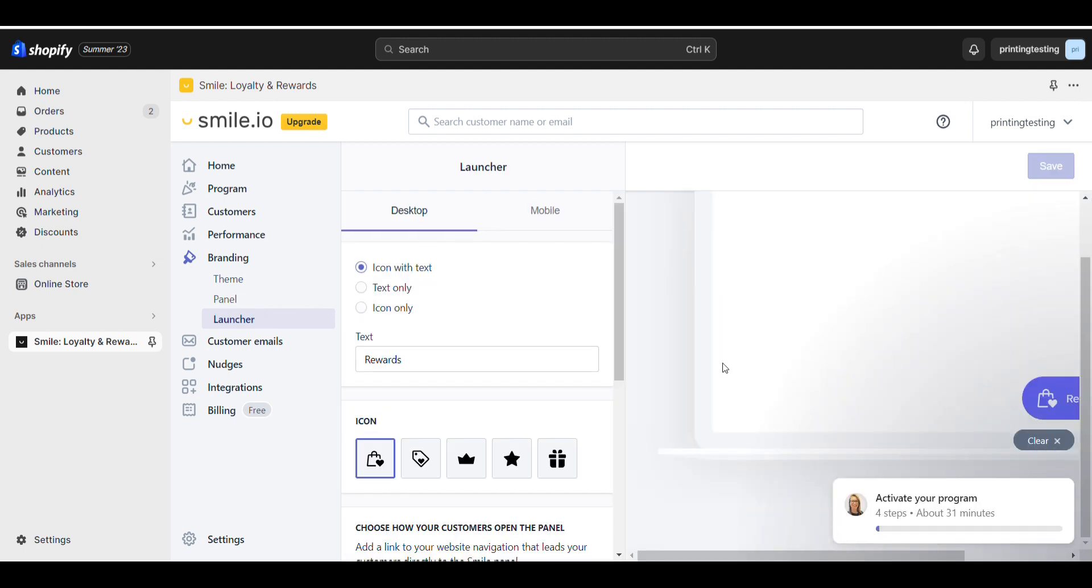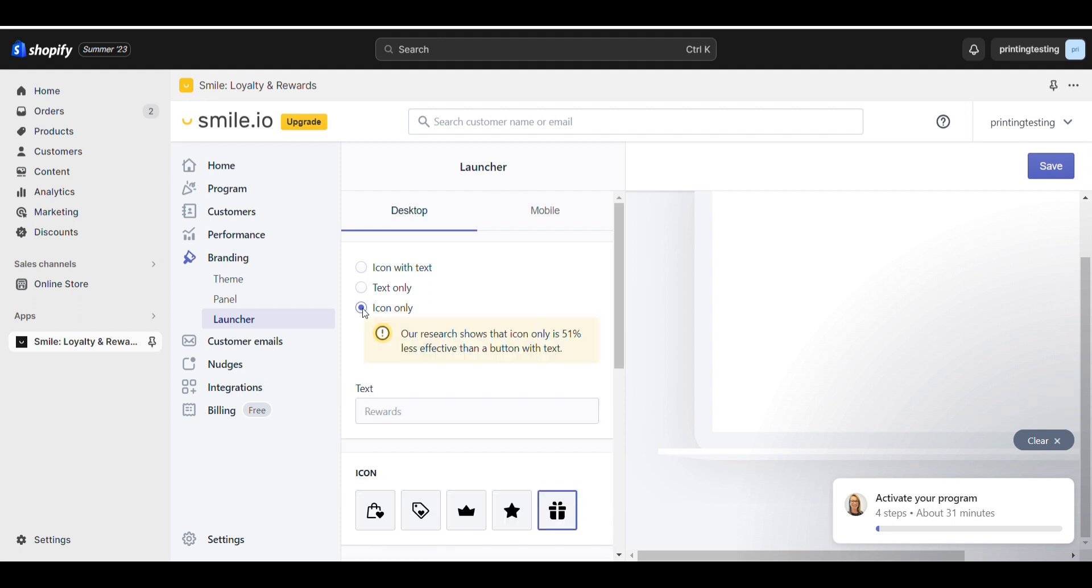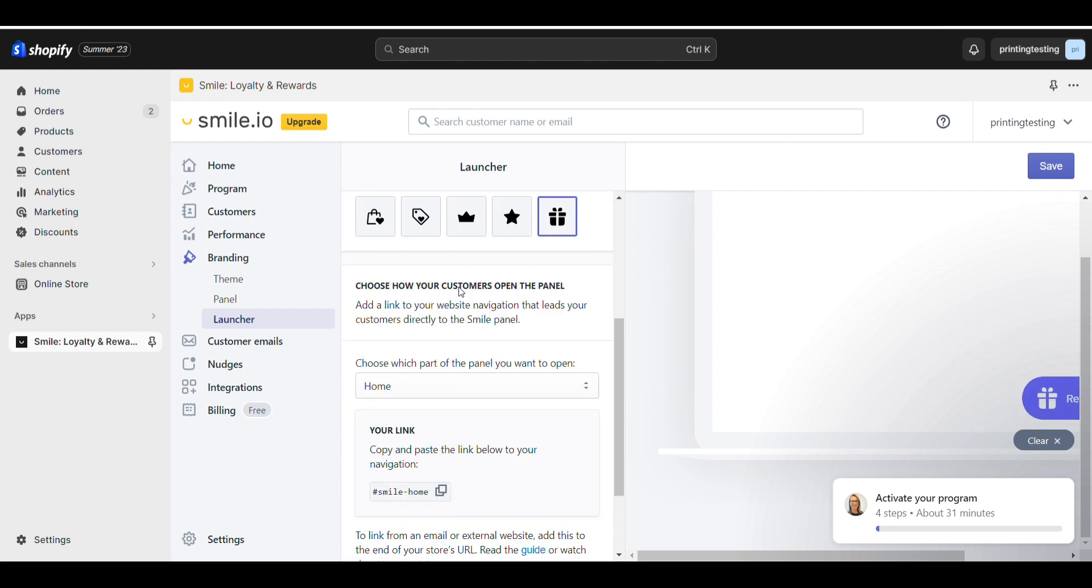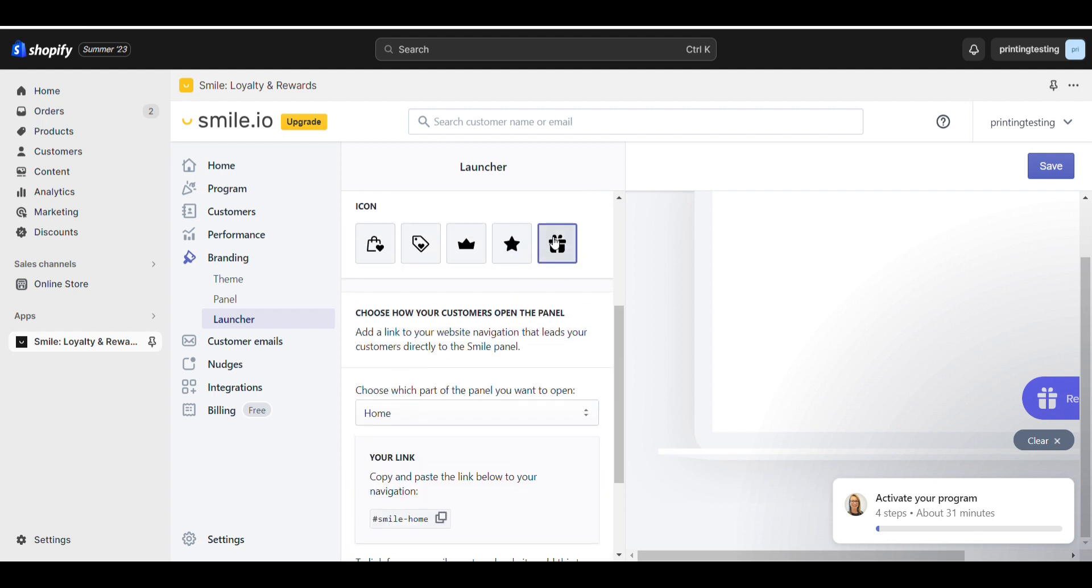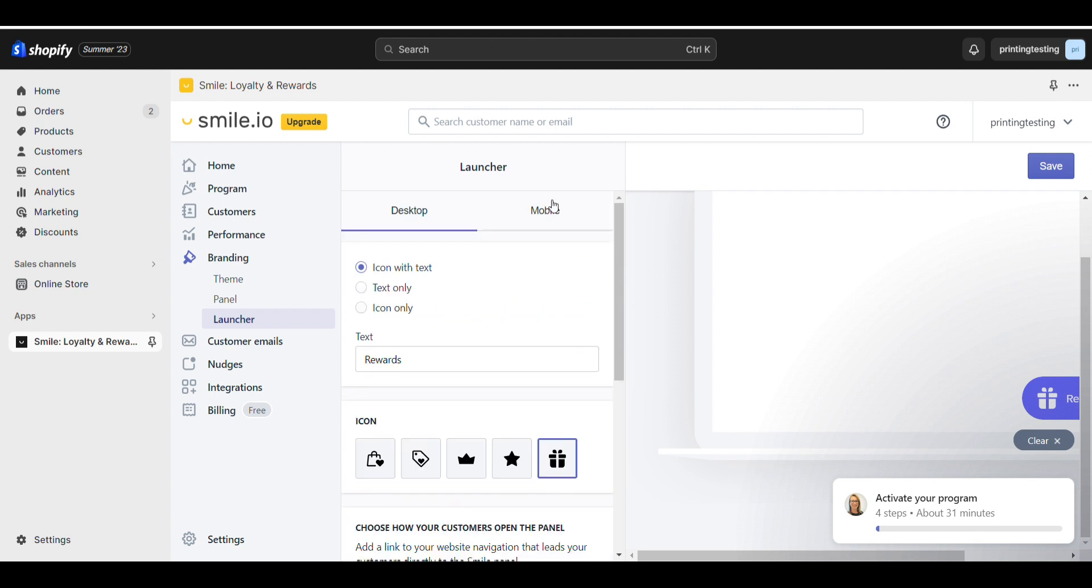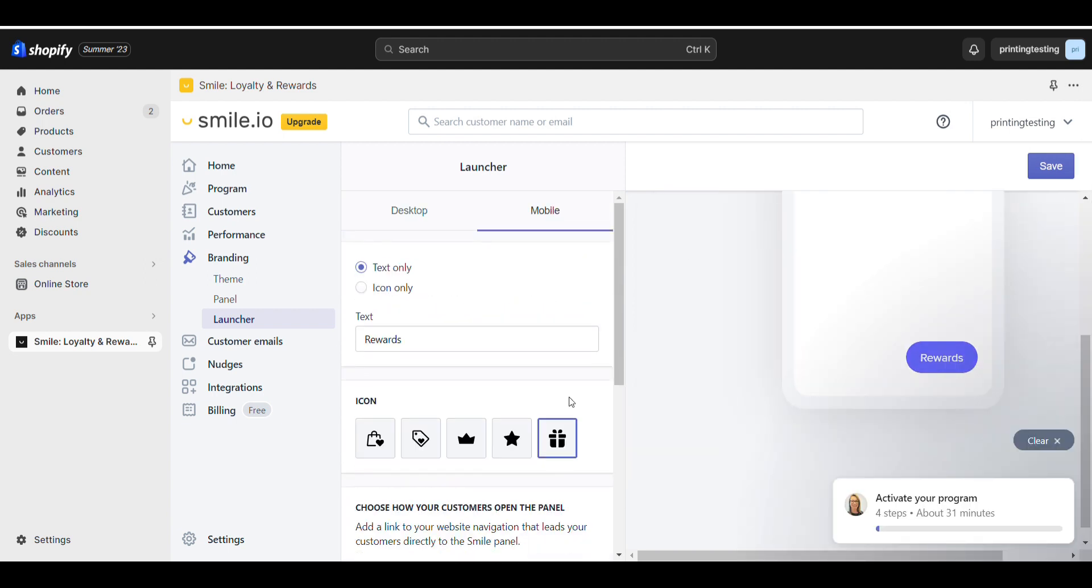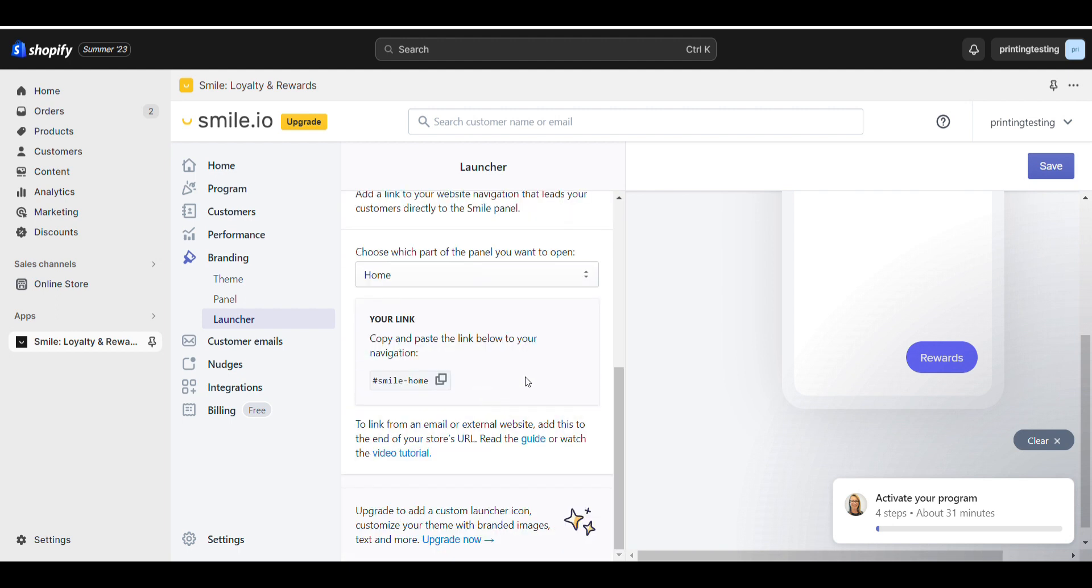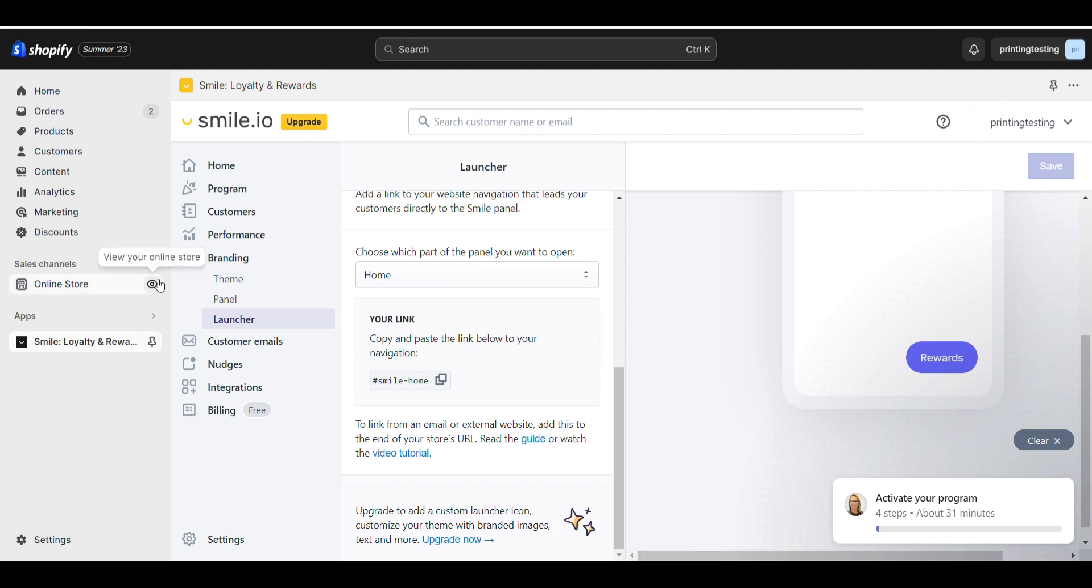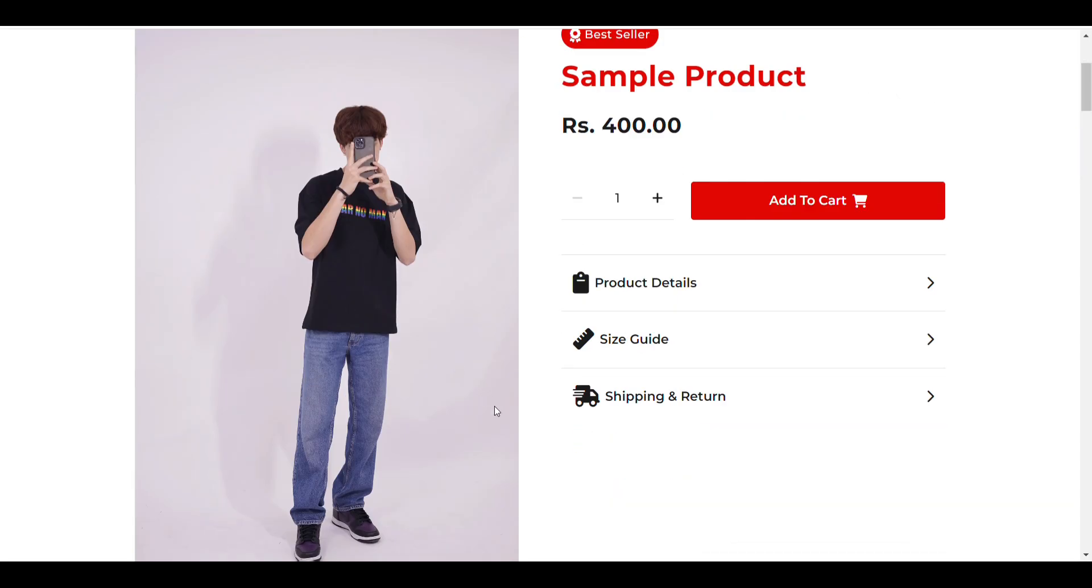For the launcher, you can change the launcher view like gift, star, or reward. If you want to change text here - text only or icon only - you can set it. You can see how it will look on mobile and customize everything. That's how you can add reward functionality to your Shopify website.